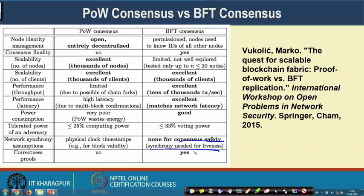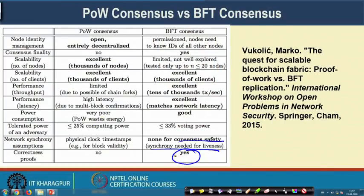For correctness proofs, there are nice theoretical proofs for PBFT algorithms — I encourage all of you to look into the PBFT paper for the full proof, which we discussed briefly during the lecture to keep it simple. For Proof of Work consensus, there is no such theoretical proof guaranteeing that it will always provide good consensus. Indeed, Proof of Work is essentially a probabilistic protocol.